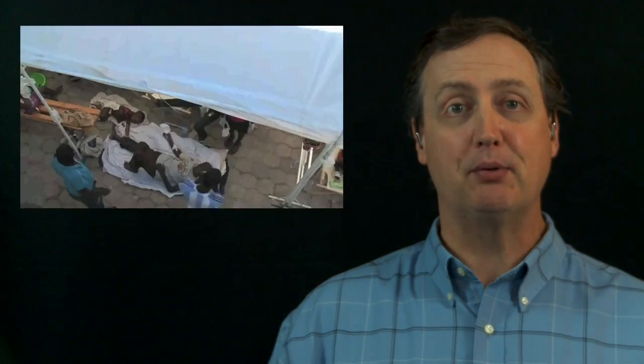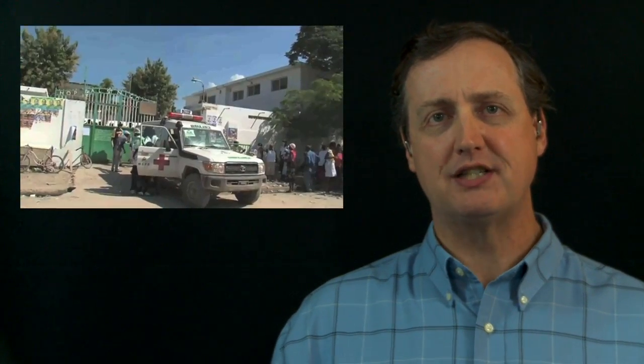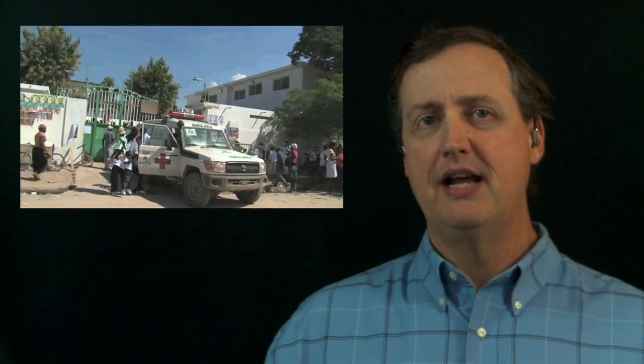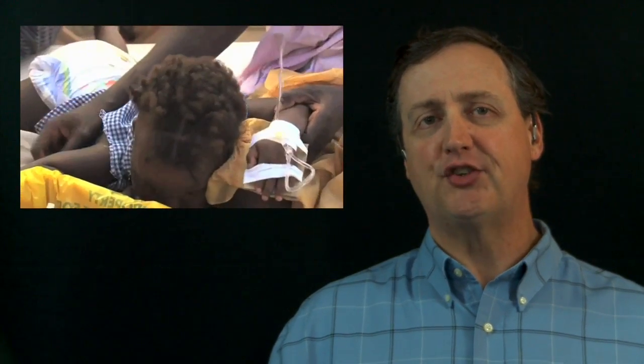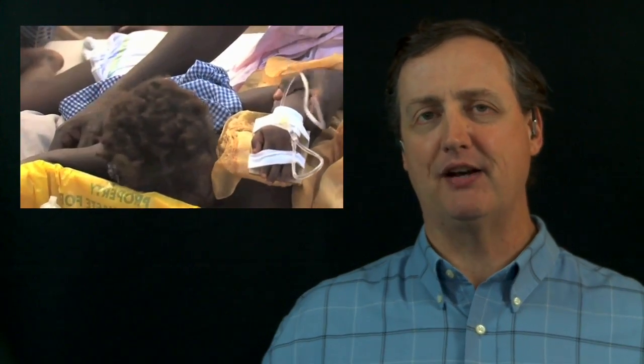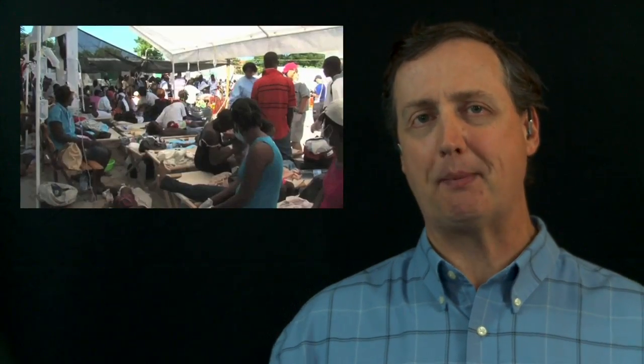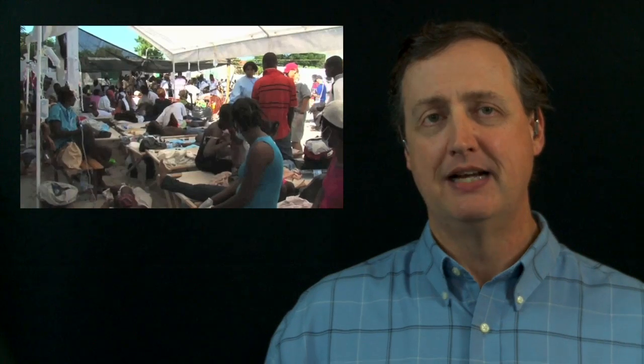A recent Indiegogo project is trying to change that by bringing intravenous IV fluids to people who are dehydrated from this illness. Cholera is an illness that causes patients to have such severe diarrhea that they become so dehydrated that they are at risk of dying because they can't keep enough fluids in their bodies.